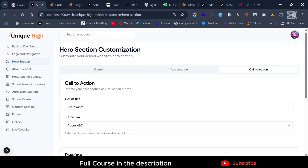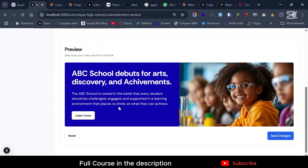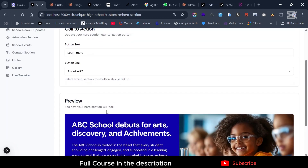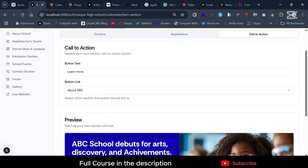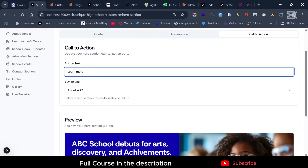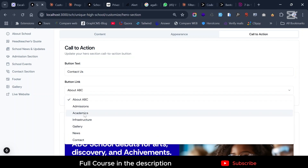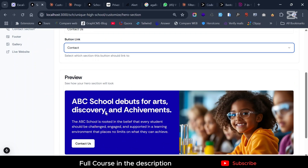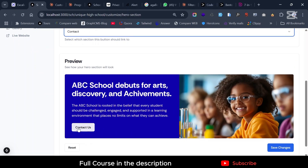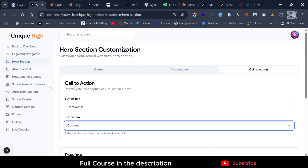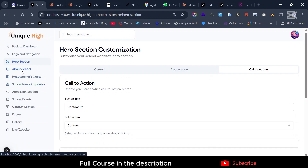You can customize the call-to-action button as well. For example, you can change the button text to 'Contact Us' and link it to the contact section — and you see it updates to 'Contact Us' right away. The same applies to the About section link.